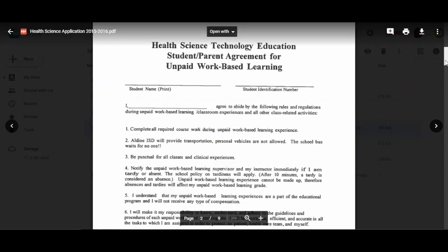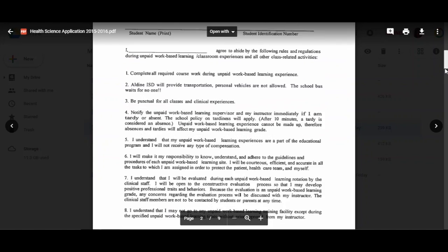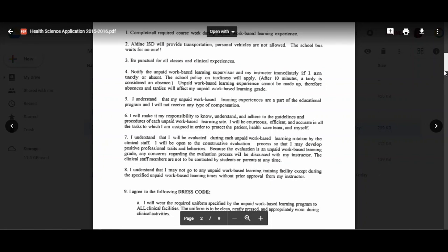Unpaid work-based learning experience cannot be made up, so if you're absent it's either excused or unexcused, and it can affect your learning grade or overall grade. You understand that your unpaid work-based learning experience is part of the educational program, and you will not receive any type of compensation. Again, you will be awarded with an hour and a half of community service every day that you participate.